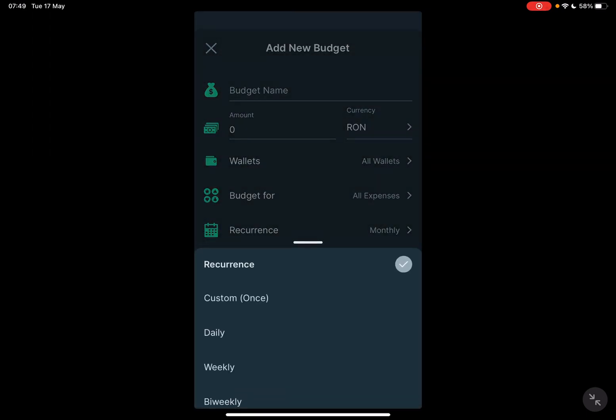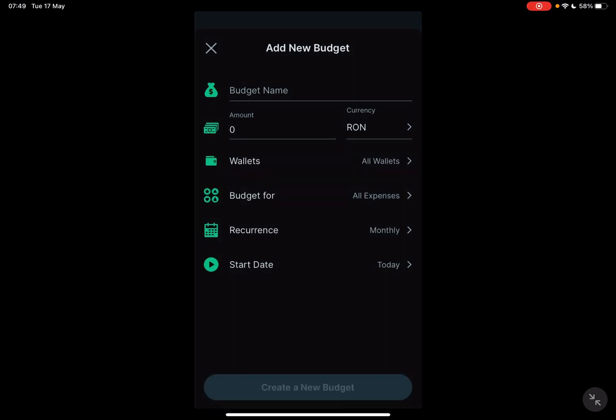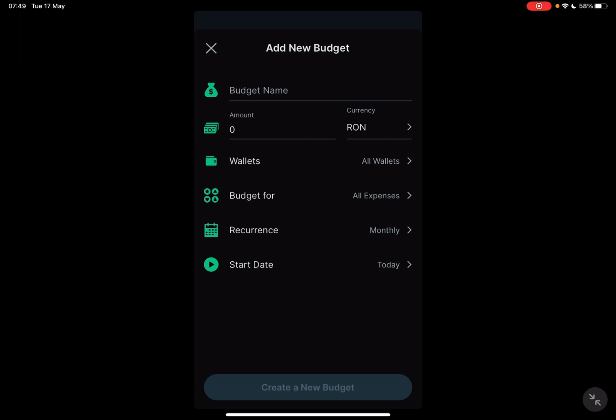Recurrence, you can set it to daily, weekly, bi-weekly, monthly, yearly, or custom. And you have to add a start date.